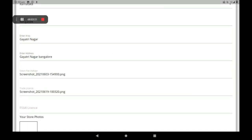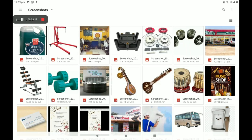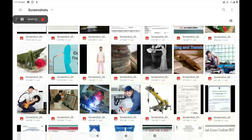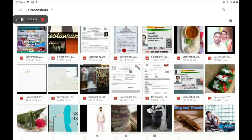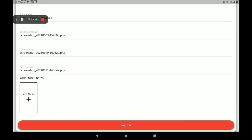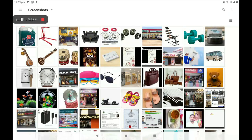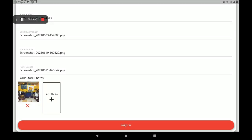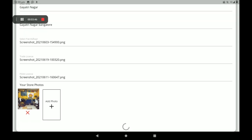Then add FSSAI license photo. If you have no FSSAI license photo, you can add your shop GST bill or any other shop reference bill here. Then add your shop's front photo — more photos can also be added, but less than 9 photos only. After filling in all these details, click on register.